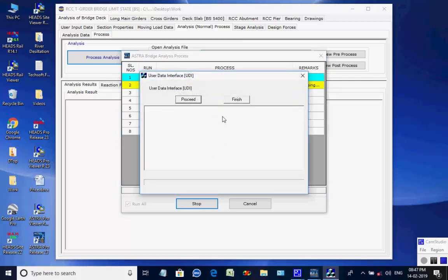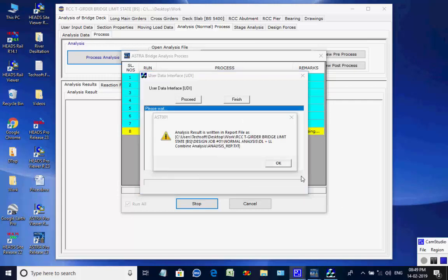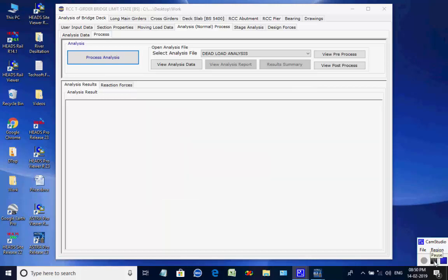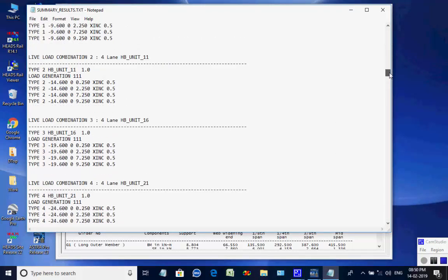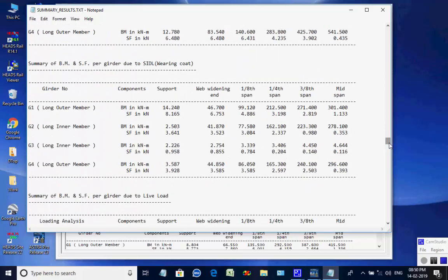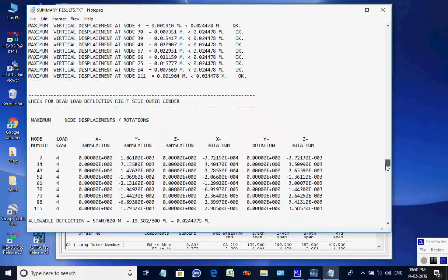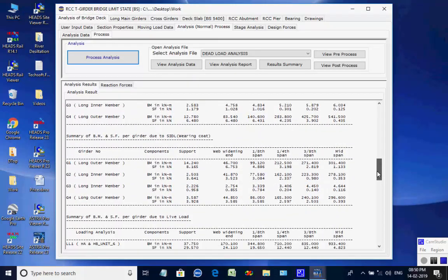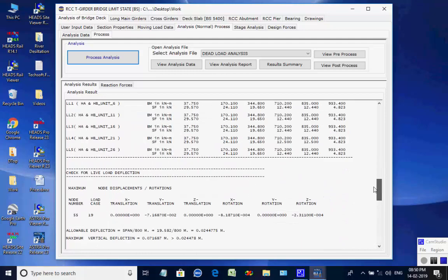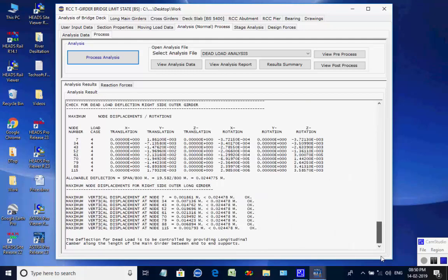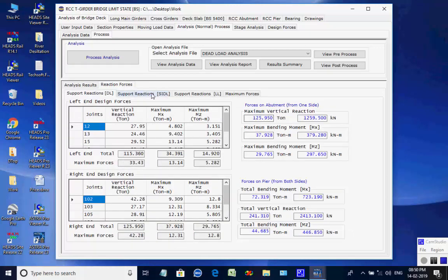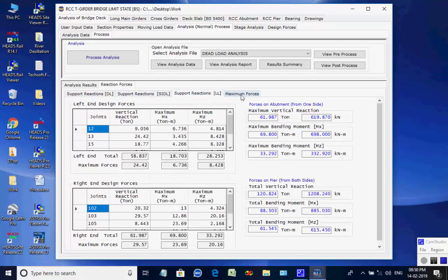This completes the first process of total eight processes. The other processes in the list are all processed one by one, and finally the reports of all eight analyses are read to get the maximum member forces at various points of the bridge superstructure and maximum reaction forces at the supports required for the design of bearings, abutments, and piers. By selecting a particular analysis, the user may open the respective analysis report. Hence the basic main analysis is over.